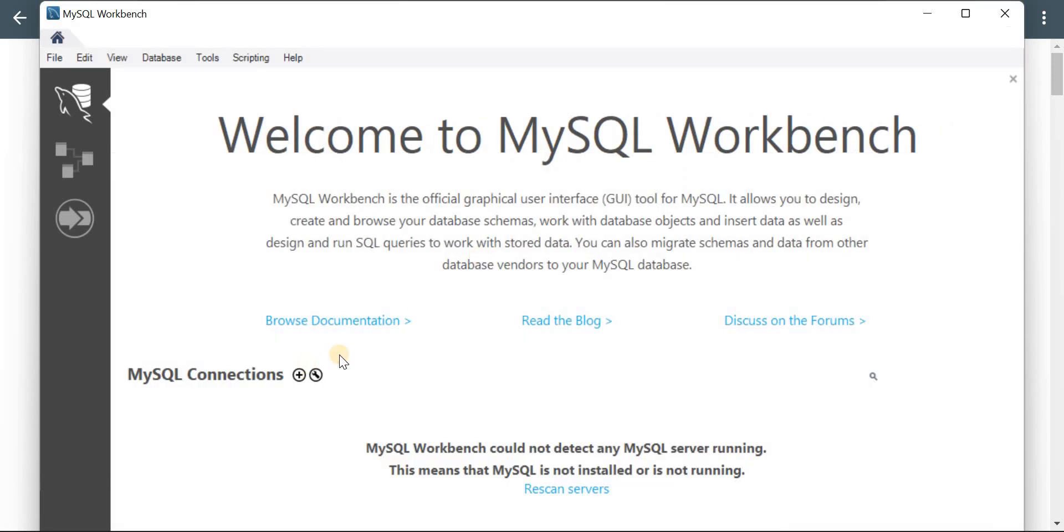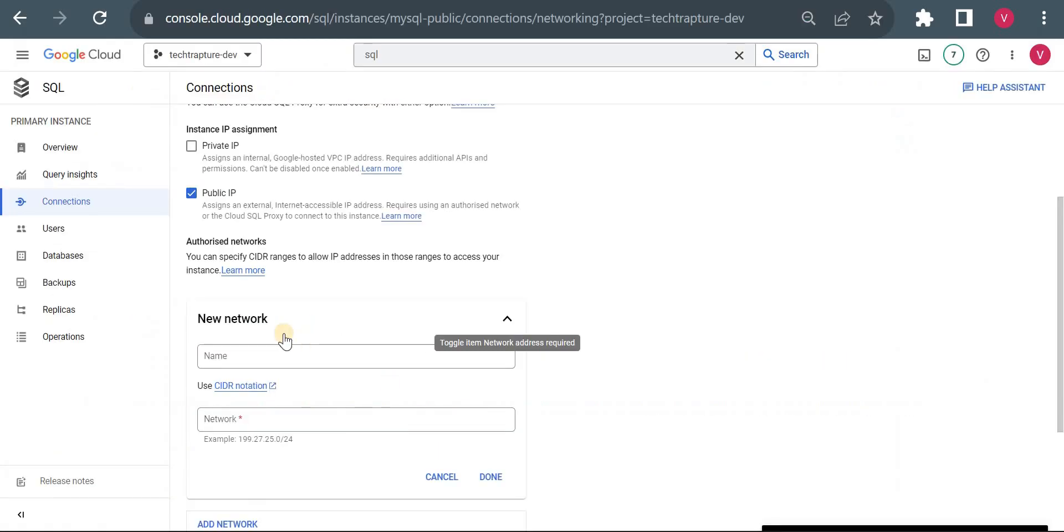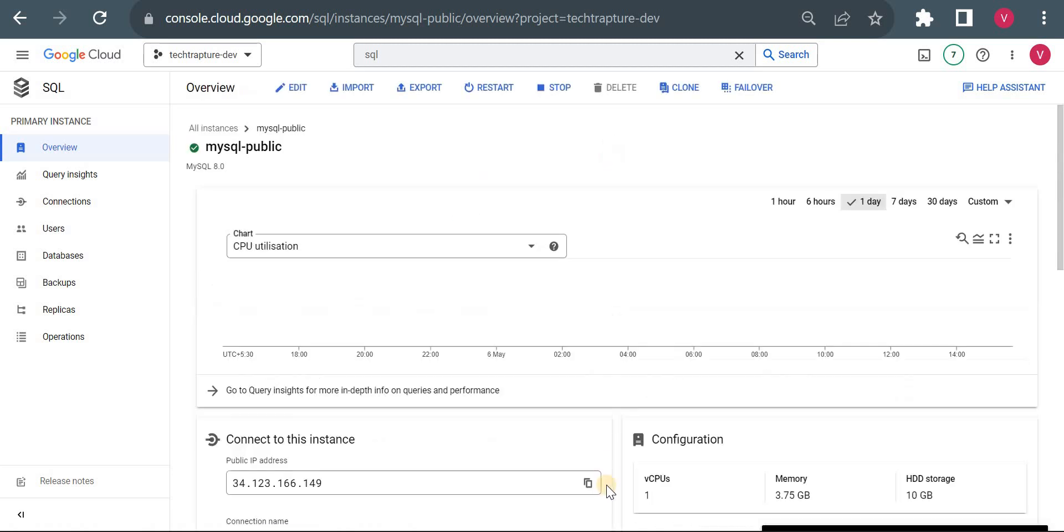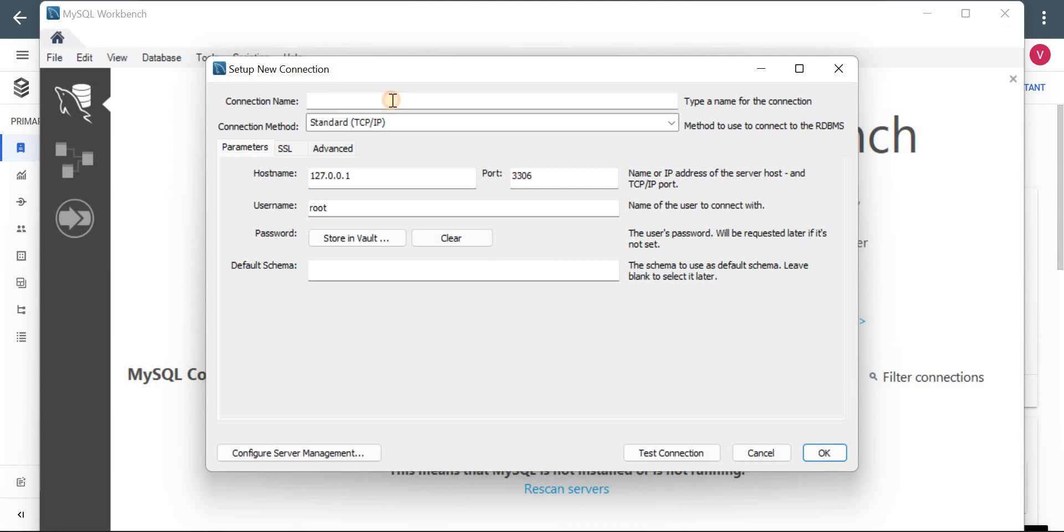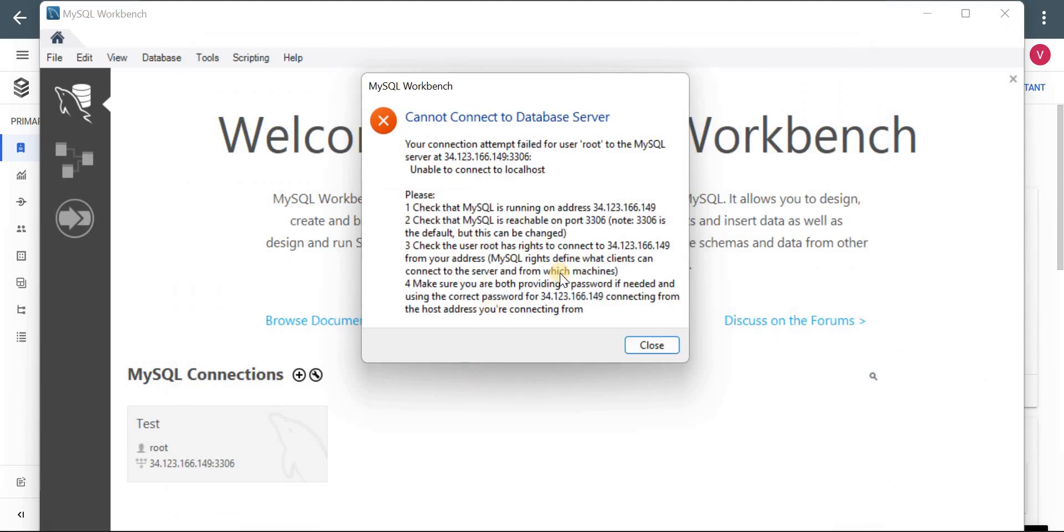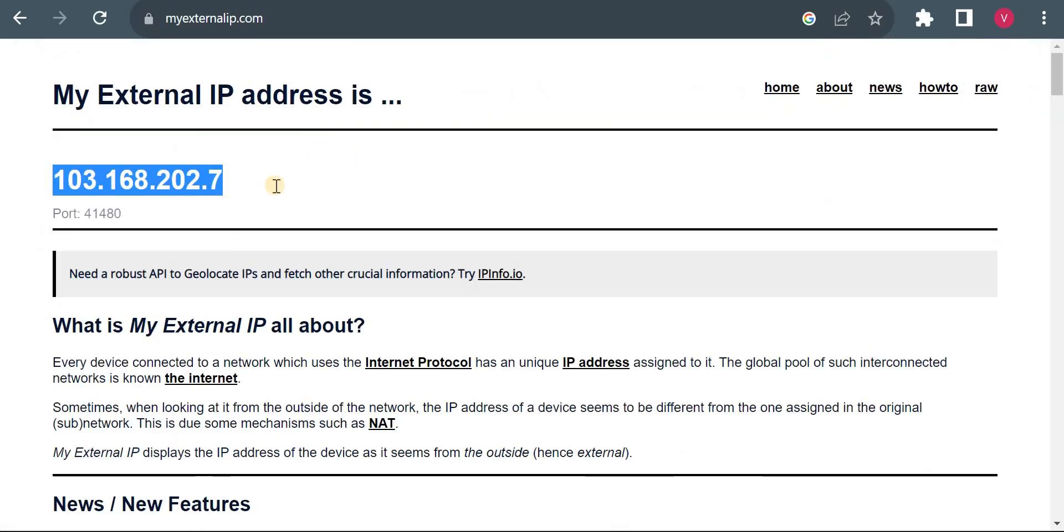Let's try to connect. I'll put the IP address of my instance - this is the external IP address I'll be using. Let me give the name as 'test connection,' and I'll use the root user. Let me test the connection. You can see I got an error: 'Cannot connect to database server.' Now let me add this external IP to the authorized network and try again.